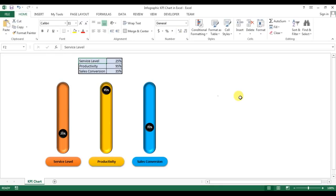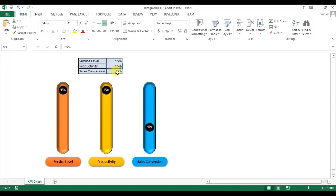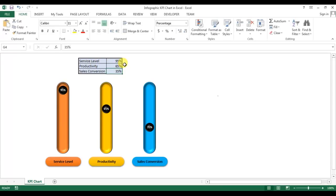Hello friends, welcome back. My name is Priyendra Kumar and today we will learn this infographic KPI chart in Microsoft Excel. As you can see on my screen, I have created three charts with the help of this table, and all three charts are connected with this table. If I change the service label, you can see the movement in the ball according to this value. This can be used in your dashboard, client report, or business presentations.